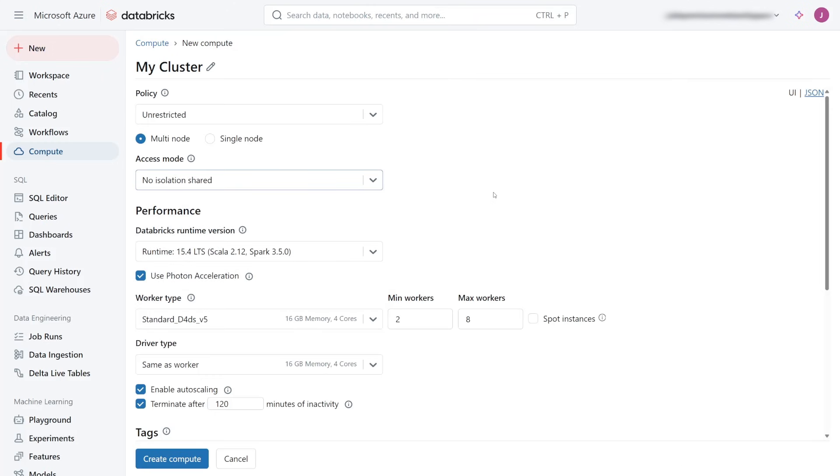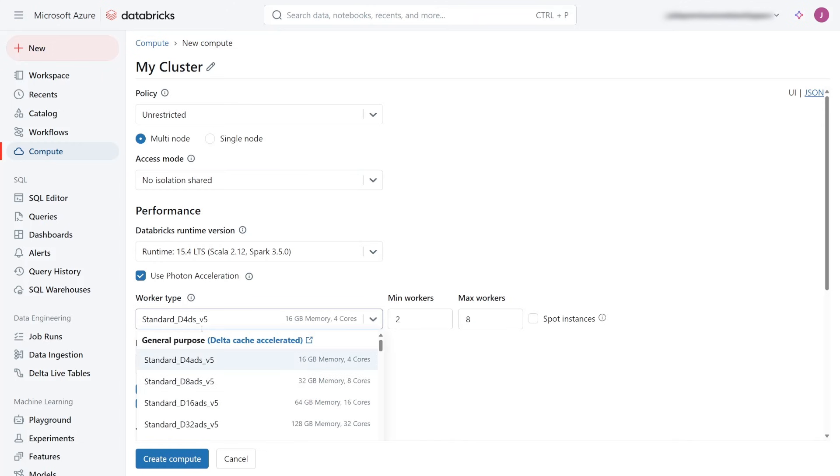Looking at the default values of this cluster, if I want to use the new Azure Cobalt VMs, I will set that in the worker type by first typing PDS to filter the list.